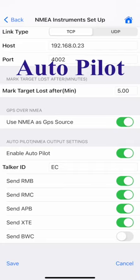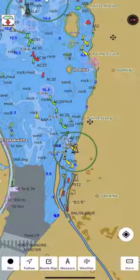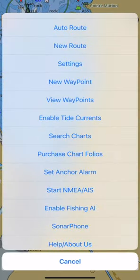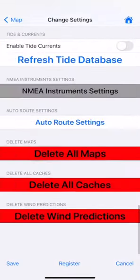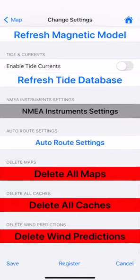iBoating supports NMEA Autopilot Sentences APB, XTE, etc. when Route Assistance or GoTo Waypoint is on. To enable Autopilot, go to the NMEA Instrument Settings and turn on Autopilot.